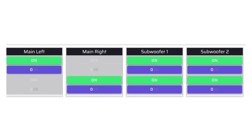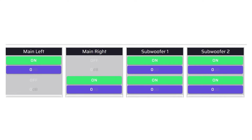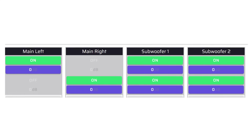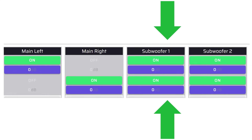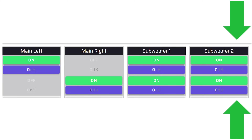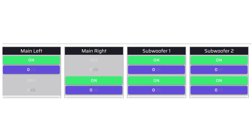A 2.2 dual mono setup can be beneficial in cases where aesthetics dictate non-symmetrical locations, or when the full-range speakers have large woofers. An added benefit of mono subwoofers is the ability to cancel out room modes that otherwise might be present in the stereo setup.